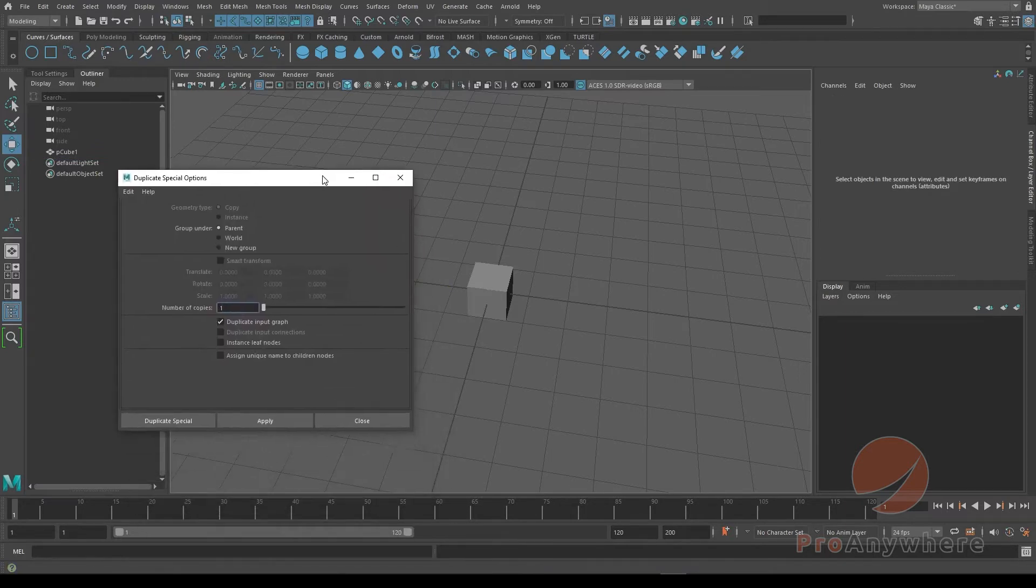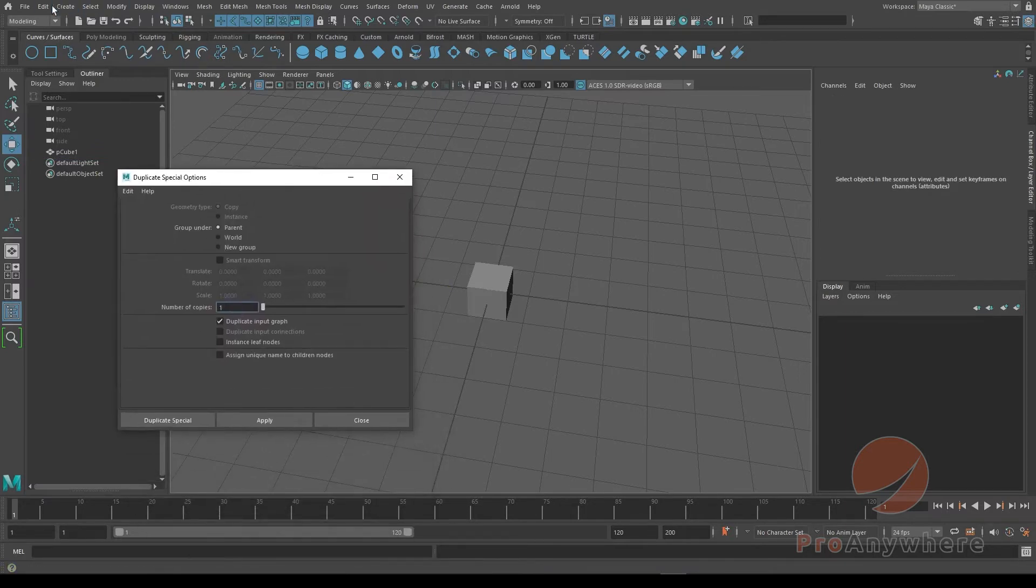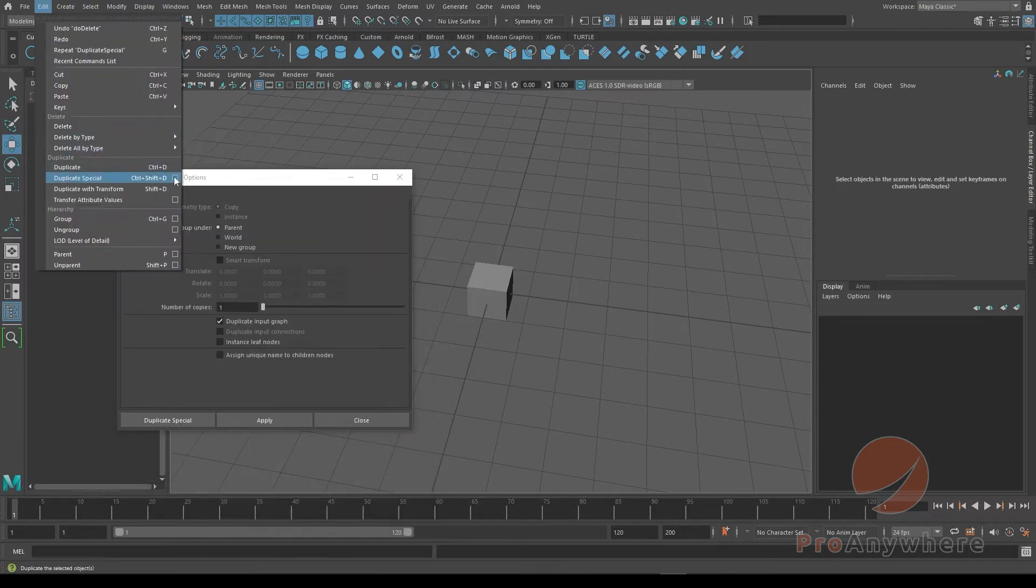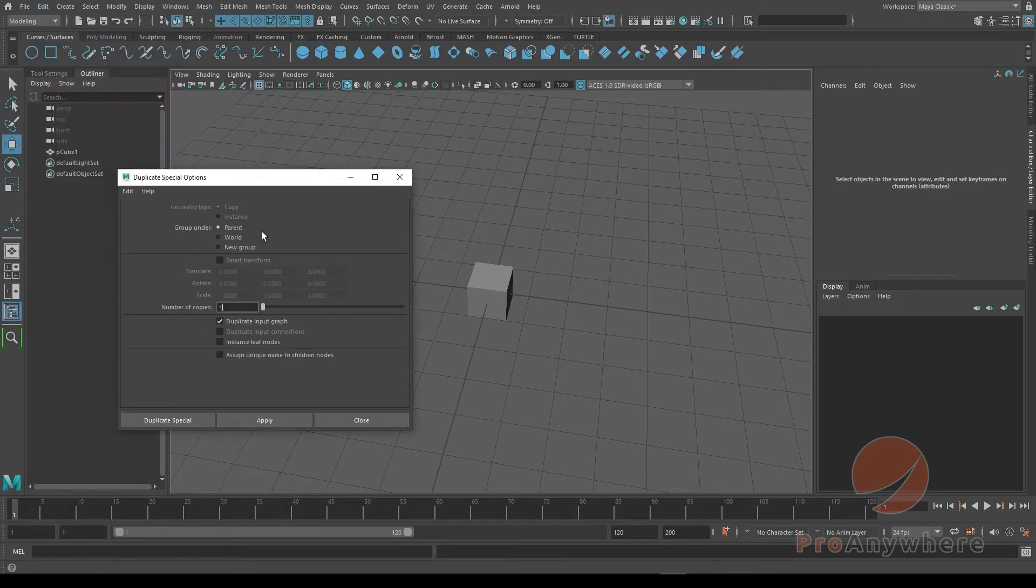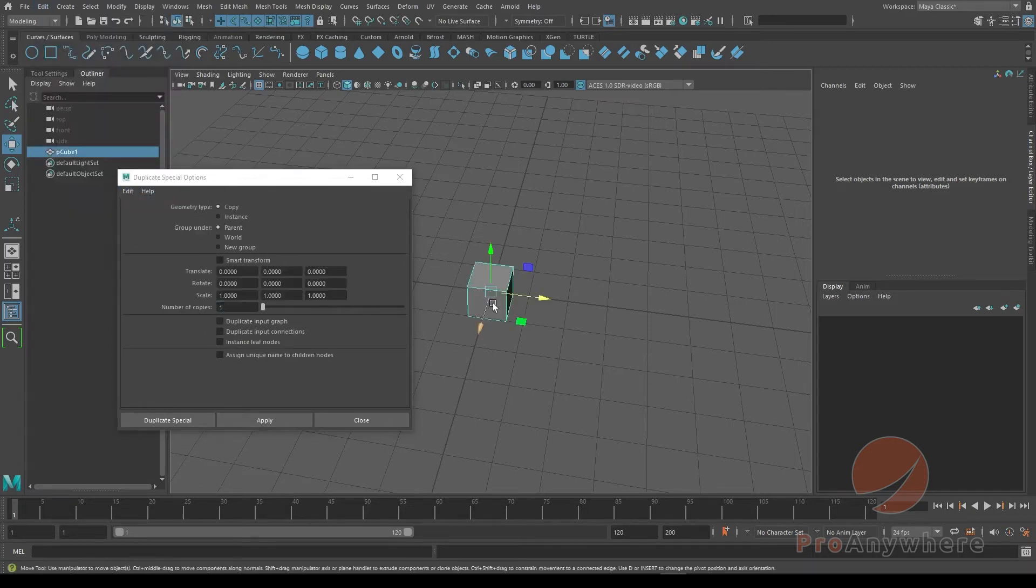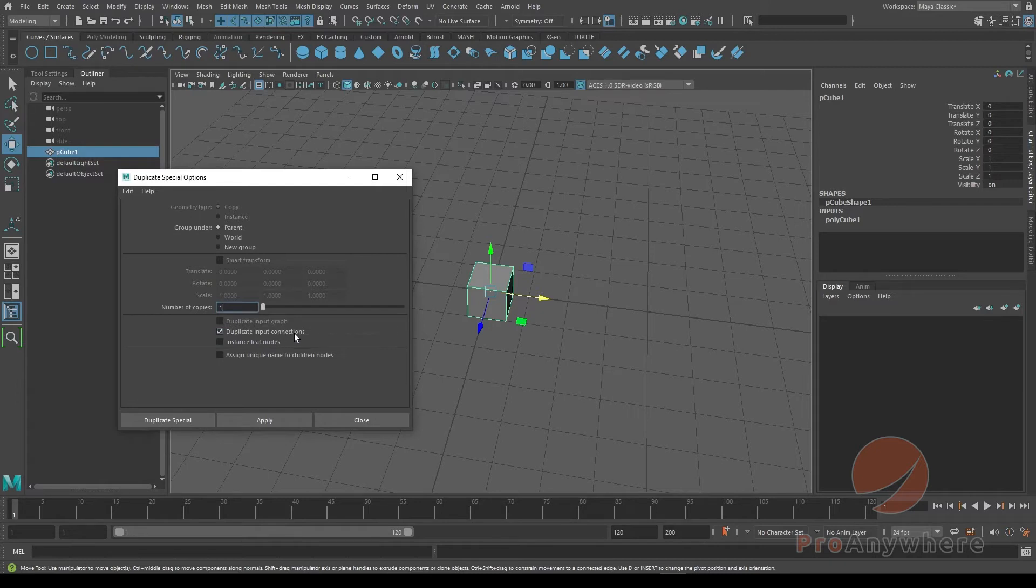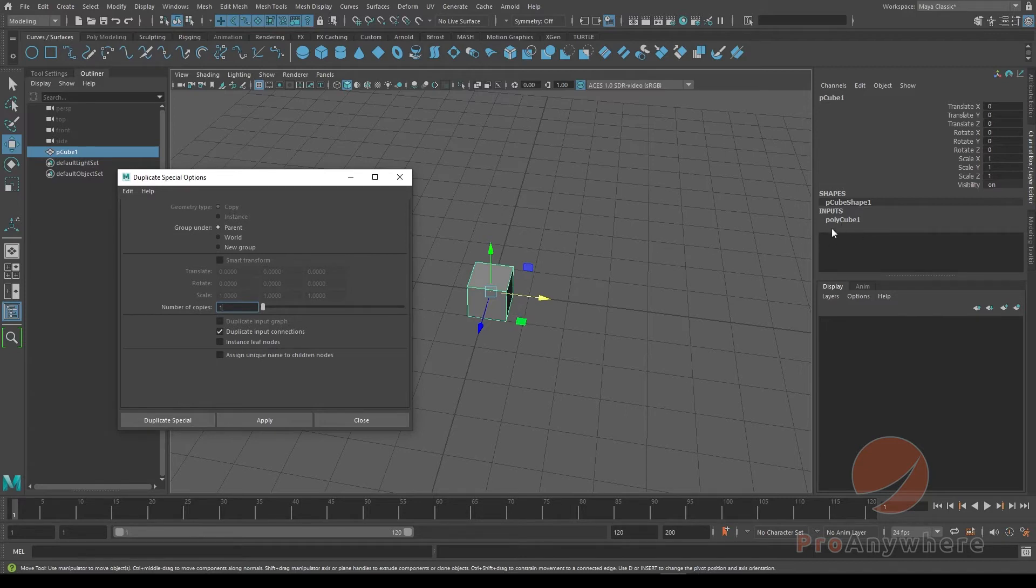And go back to Edit > Duplicate Special, the options which I already have open here, I'll reset it. I'll select the cube, but instead of Duplicate Input Graph, I could say Duplicate Input Connections. So what this will do: it will duplicate the object, but the construction history, the polycube1, it won't duplicate that upstream of that network, it will keep that.